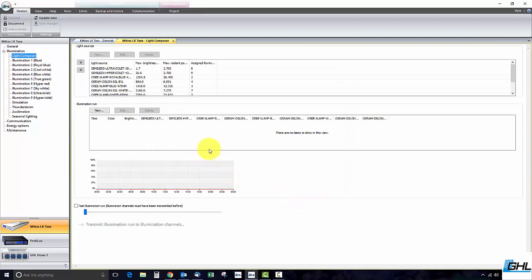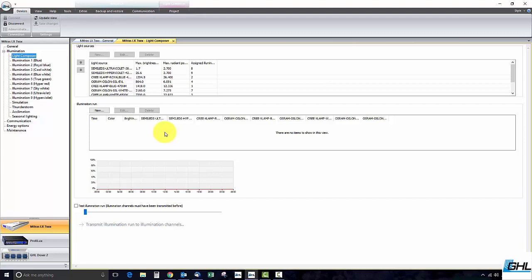Our main area of focus will be in the illumination run section. For the purpose of this video we're first going to create a simple 4 point light schedule. Once we do that we'll then go ahead and send that light schedule to the Mitris.